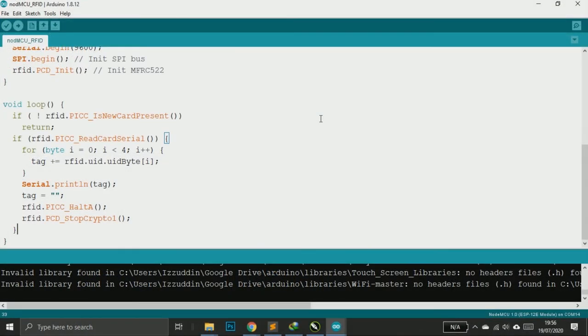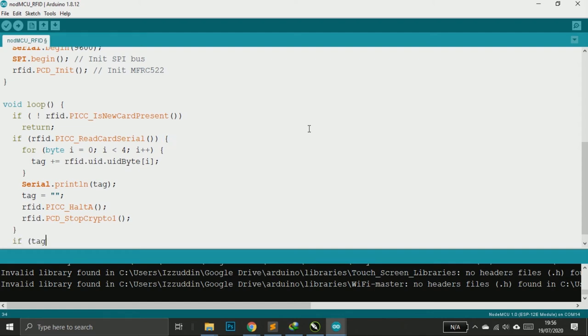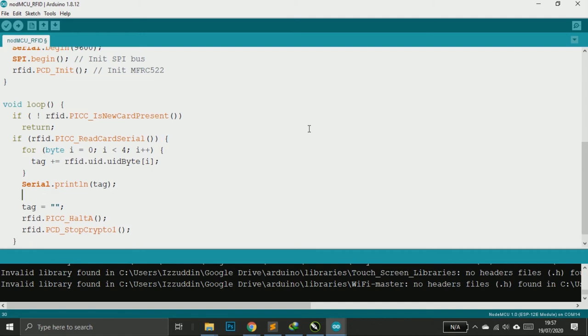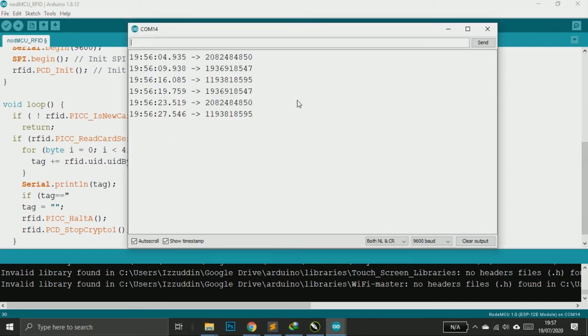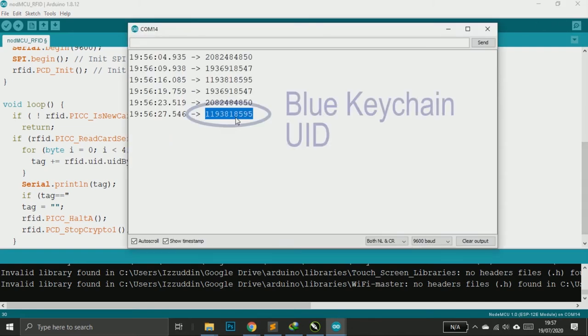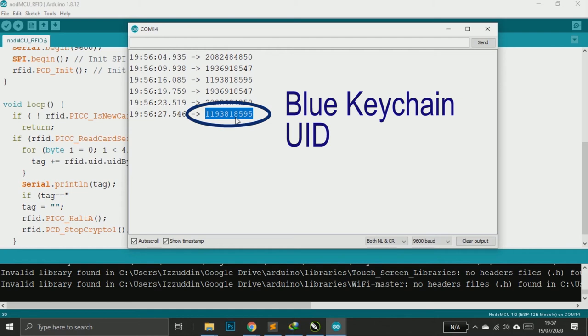Now I want to make a program that will make a buzzer sound three times short and print on serial monitor access granted if a right RFID is tapped, which is the blue keychain, and make the buzzer sound long for two seconds and print access denied if the tag tapped is wrong, which are the white card. So you can copy the blue chain UID first and paste it in the program.